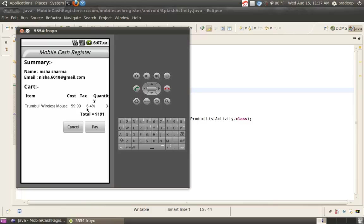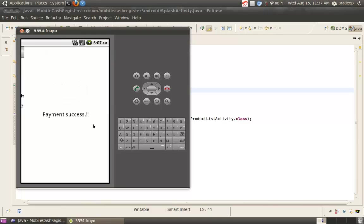If we don't want to purchase that item, then we click on Cancel. If we want to purchase, then click on Pay. Then, payment success.